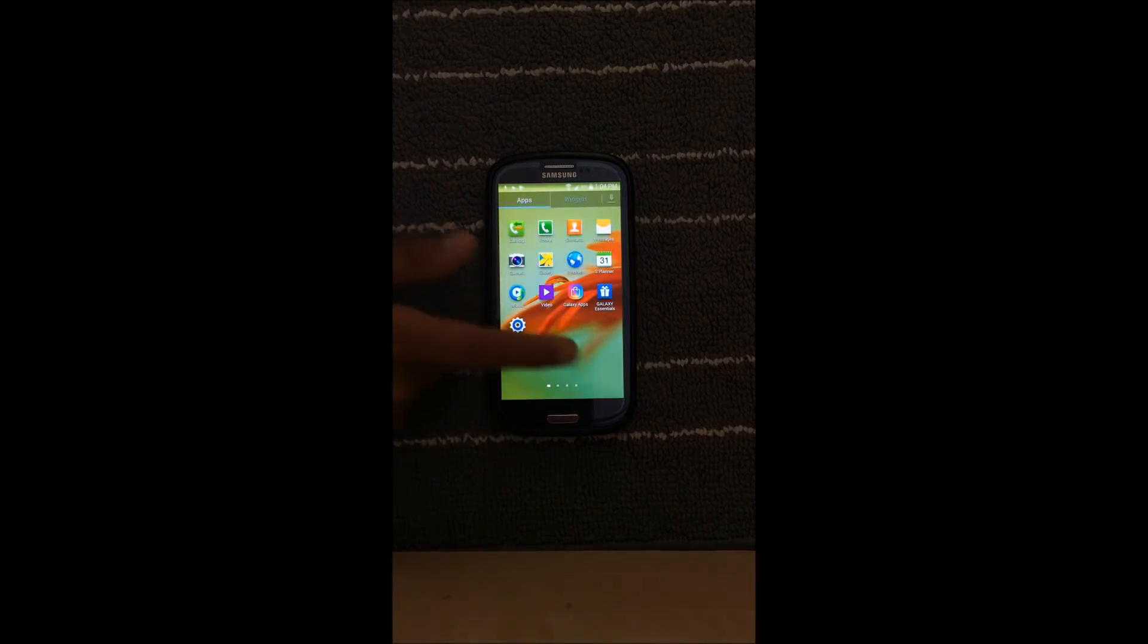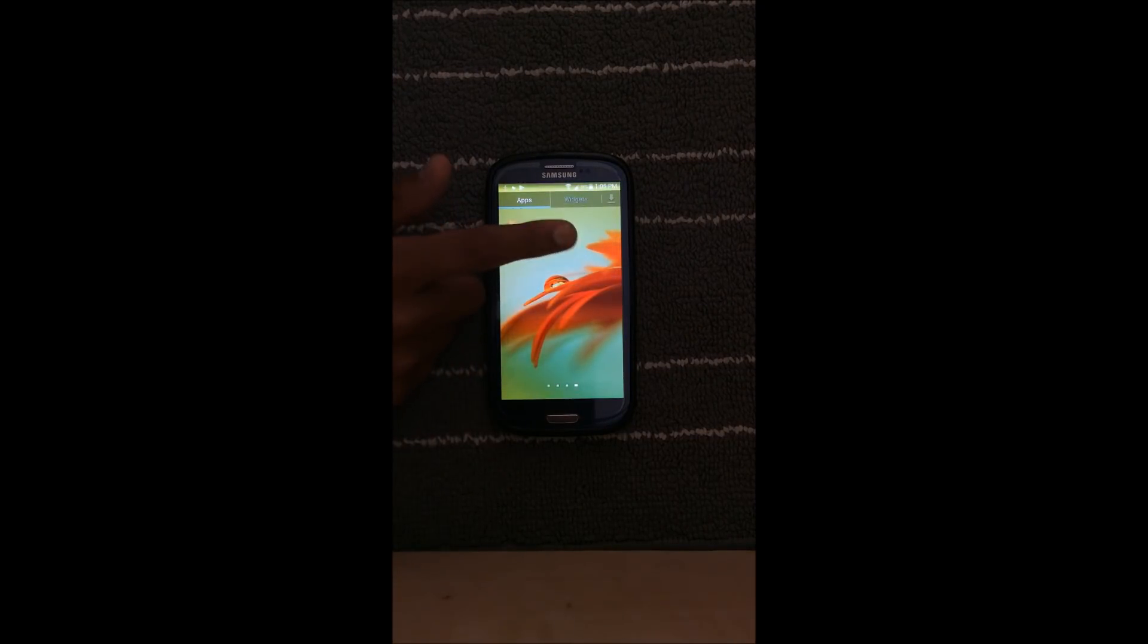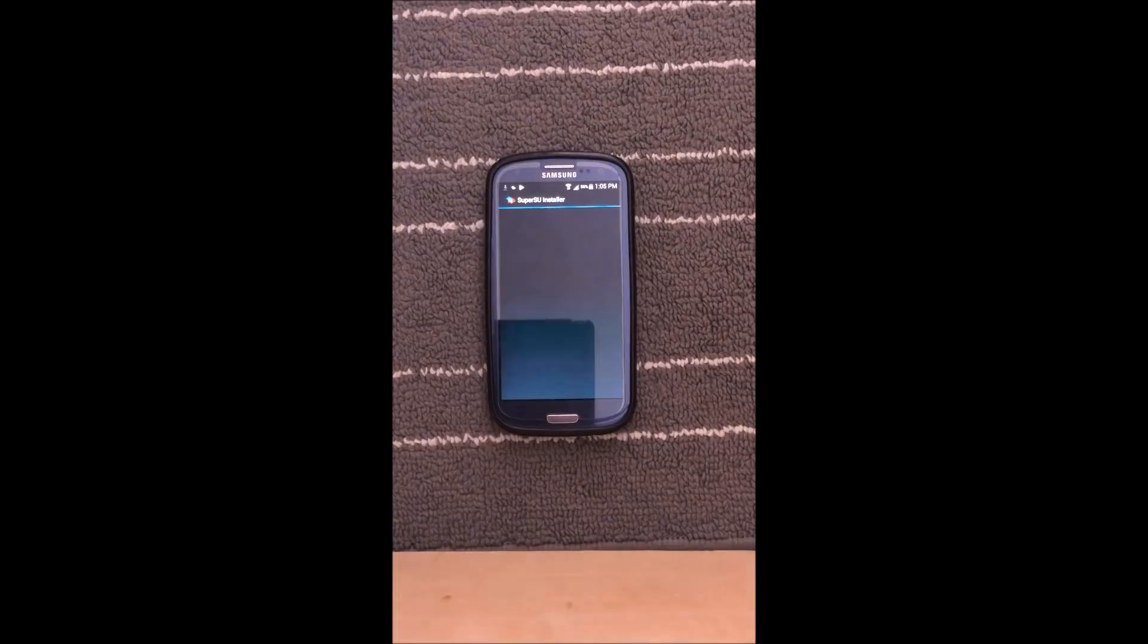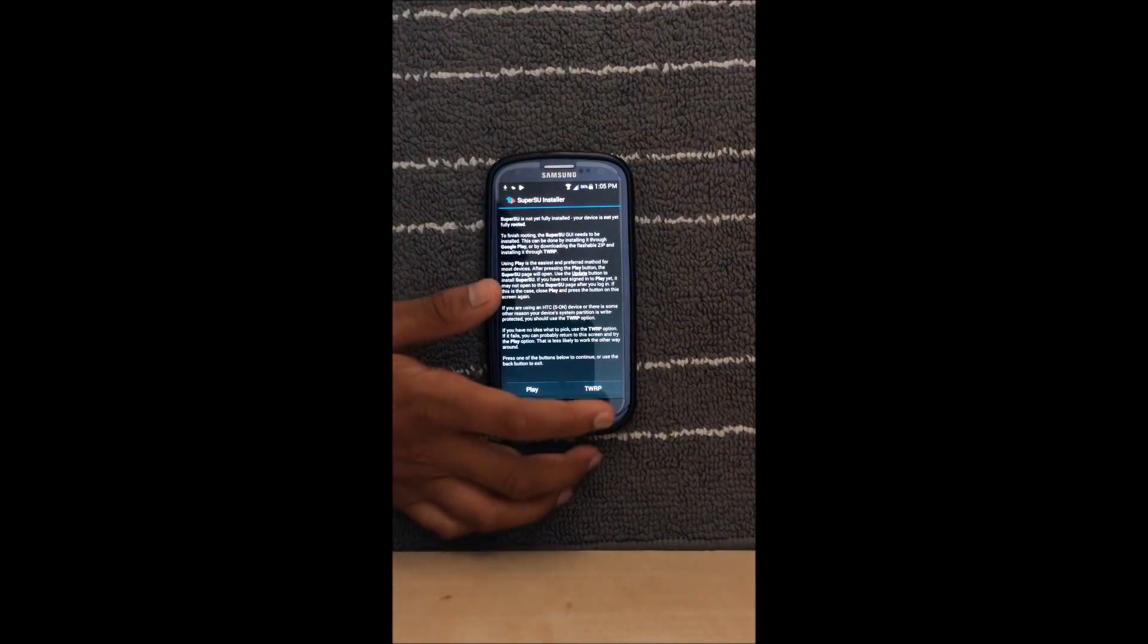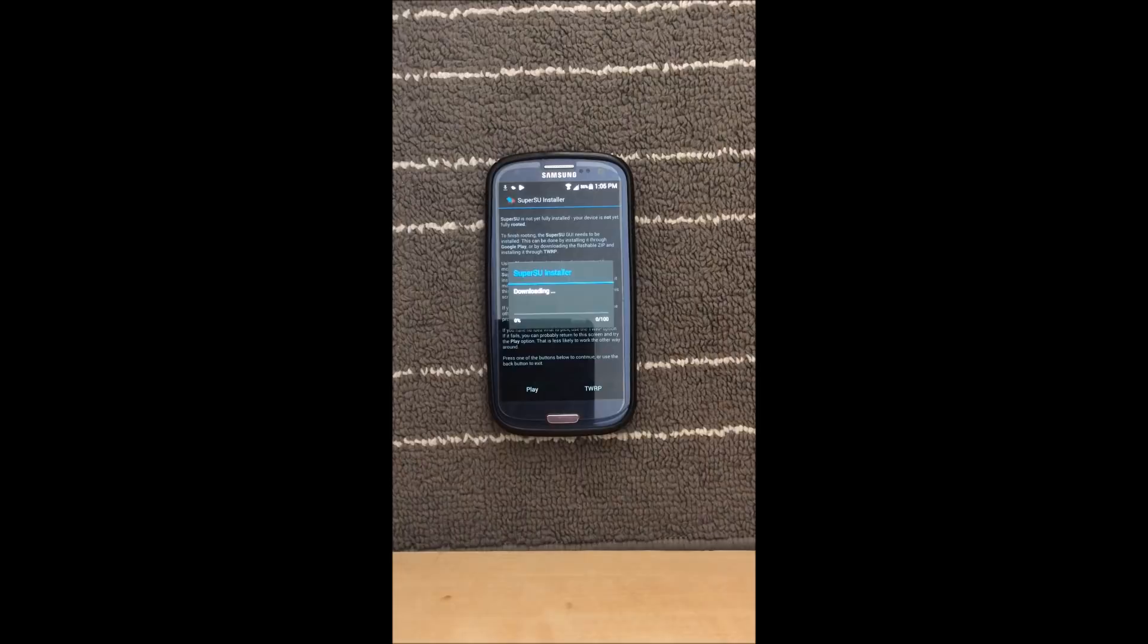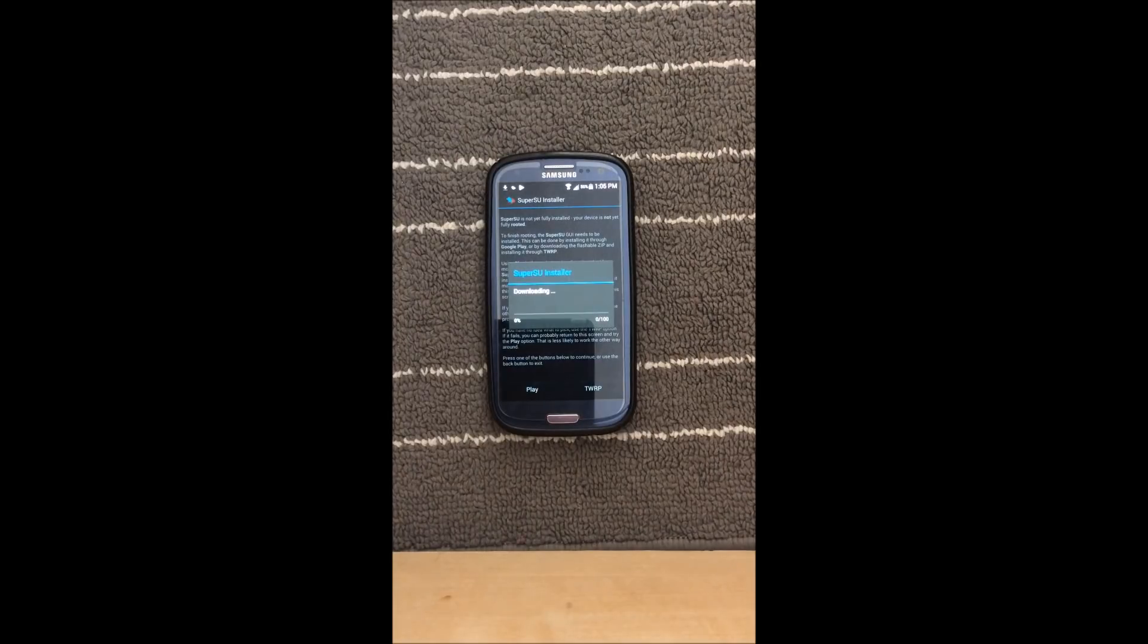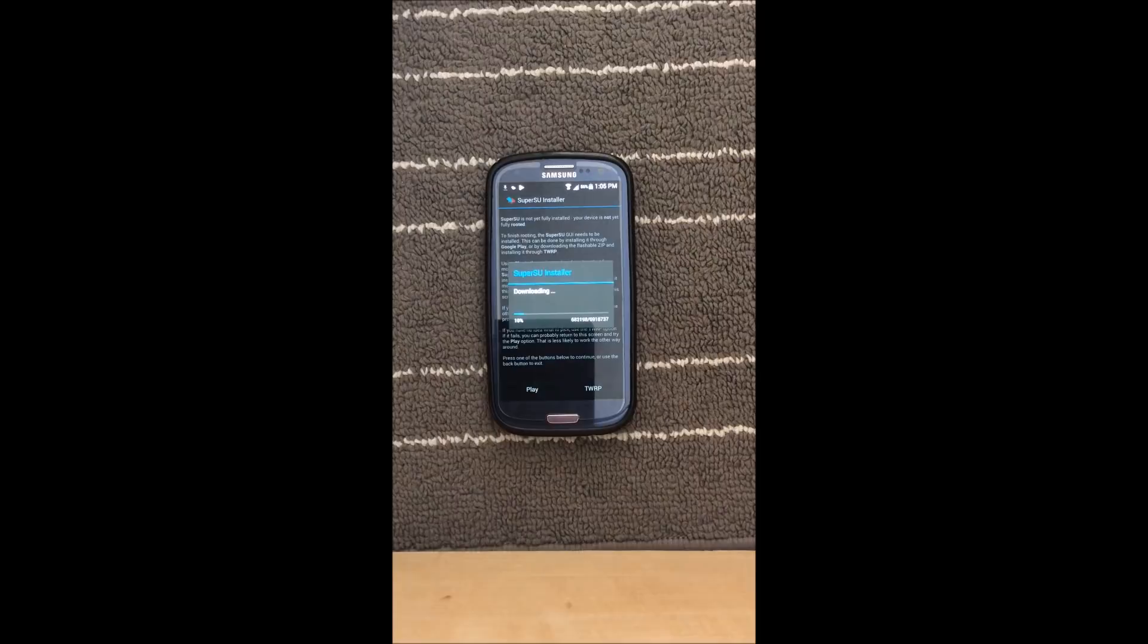All right so now I've completed my setup process. If you go into my apps you'll see SuperSU installer. If you click on that press TWRP and it will be downloading the zip file and the binary for SuperSU so we'll just wait for that to load. It can take a bit of a while depending on your internet speed.